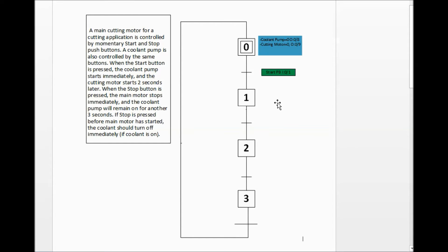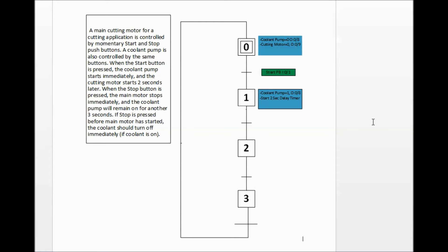Once the start button is true, we can define the outputs at step 1. At step 1, the coolant pump is set to 1 — high, turning it on — located at O:0/8. We also start a two-second delay timer at this step. The next transition requires us to wait for that timer to complete before we can start the cutting motor. So the transition is the two-second delay timer done bit becoming true.